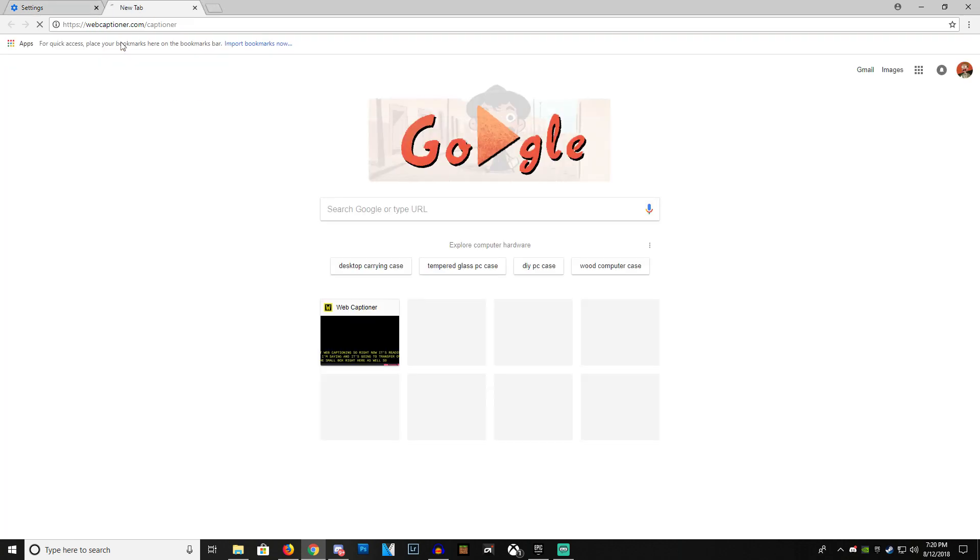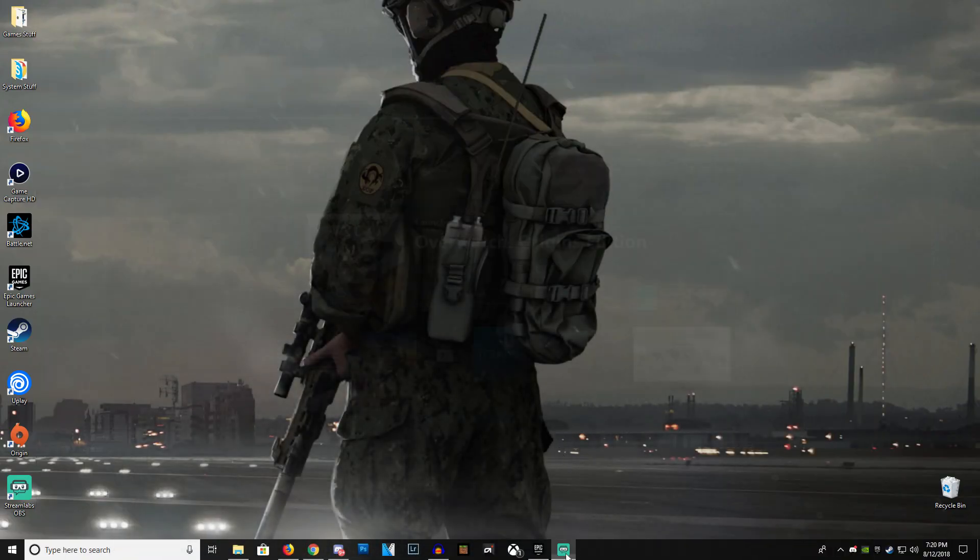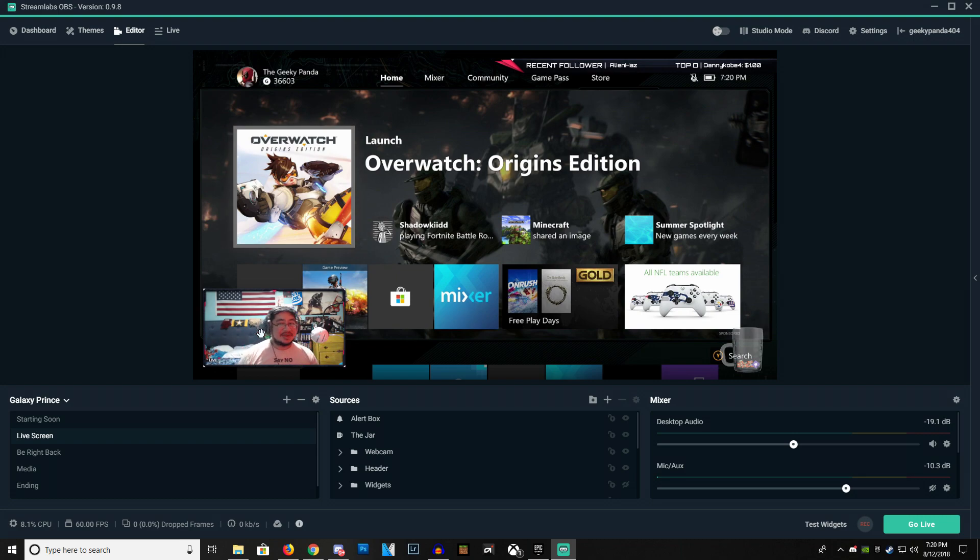After that, we're just going to simply go to our Web Captioner website at webcaptioner.com/captioner. Once we're here, that's one part of the setup. Next, we're going to go into our Streamlabs.